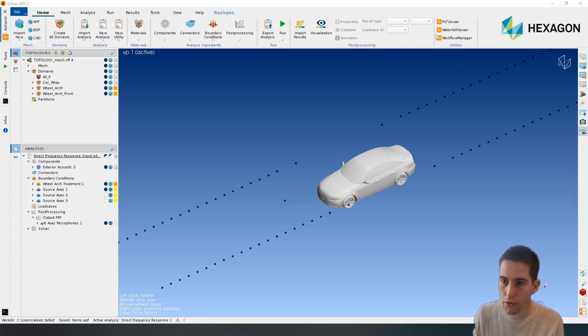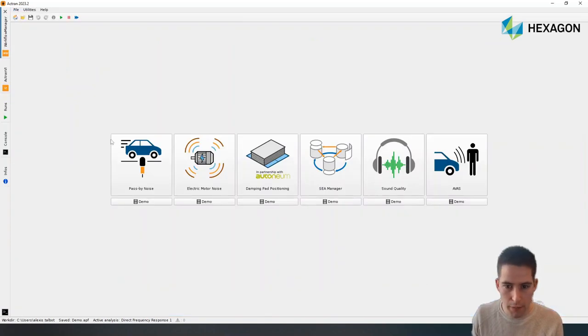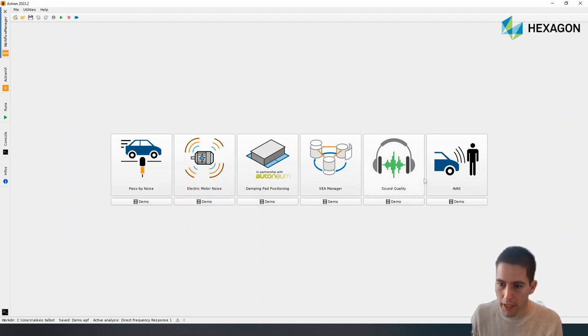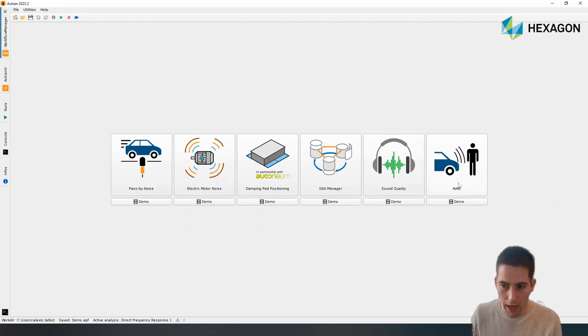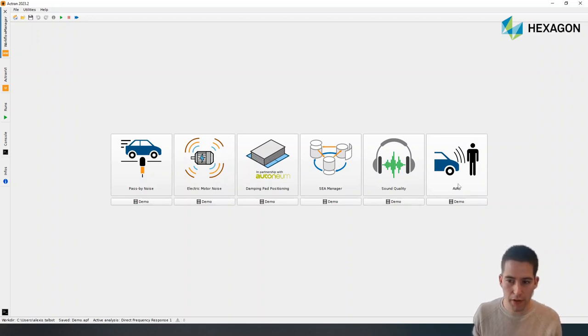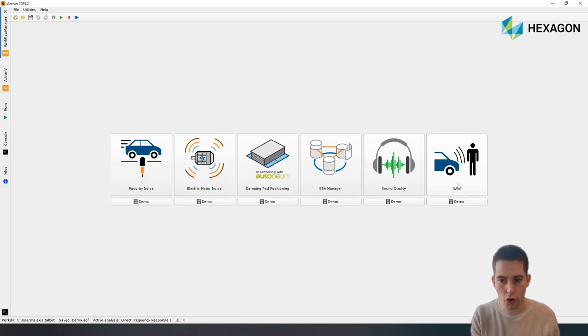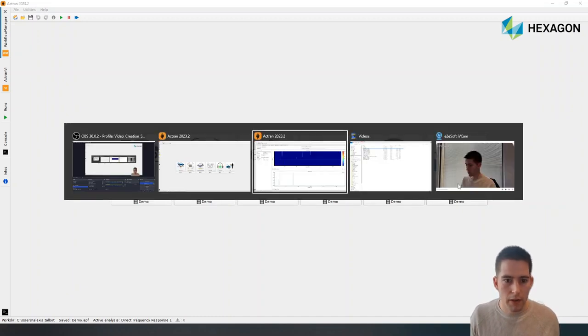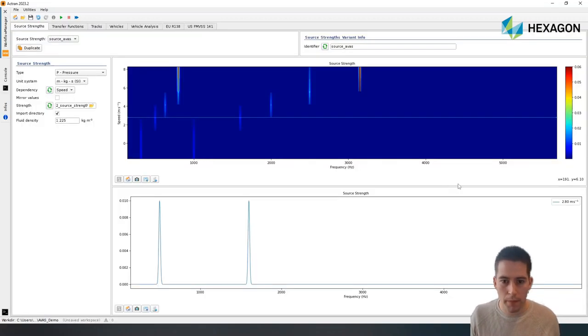In order to do so, we'll go here to the workflow manager. This is a space where we have a lot of different verticals for different applications. And of course, in this case, we're going to select the AVAS vertical. I'm not going to go through all the setup here. I want to focus on just showing you what's inside. So I'm going to open one instance that is already populated.